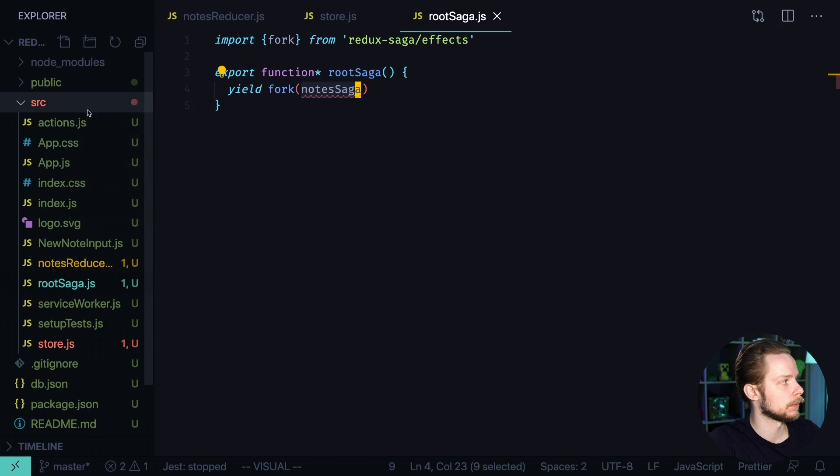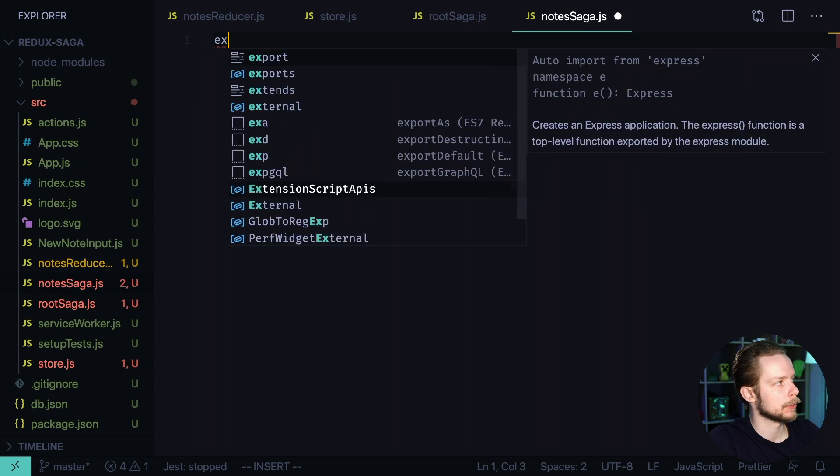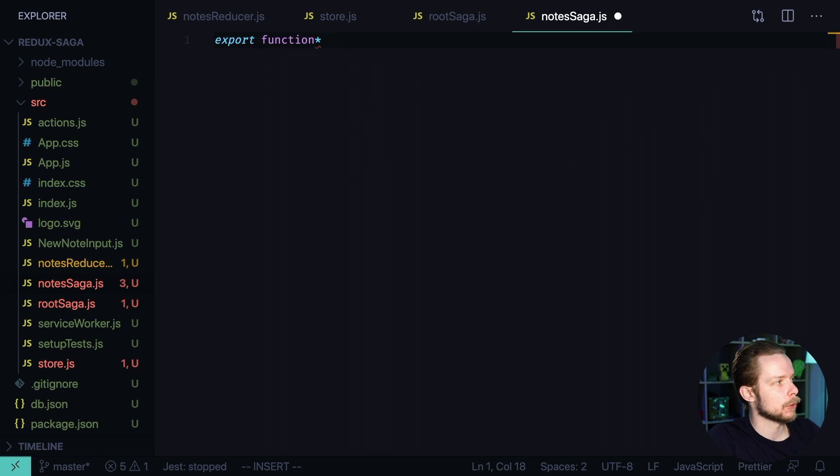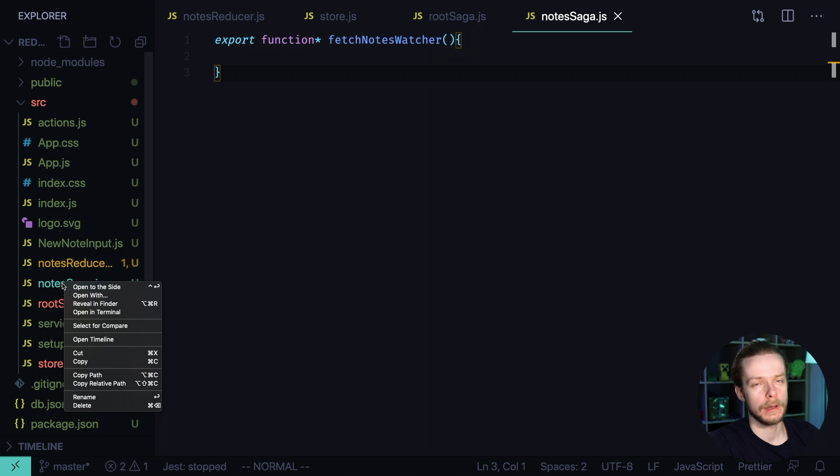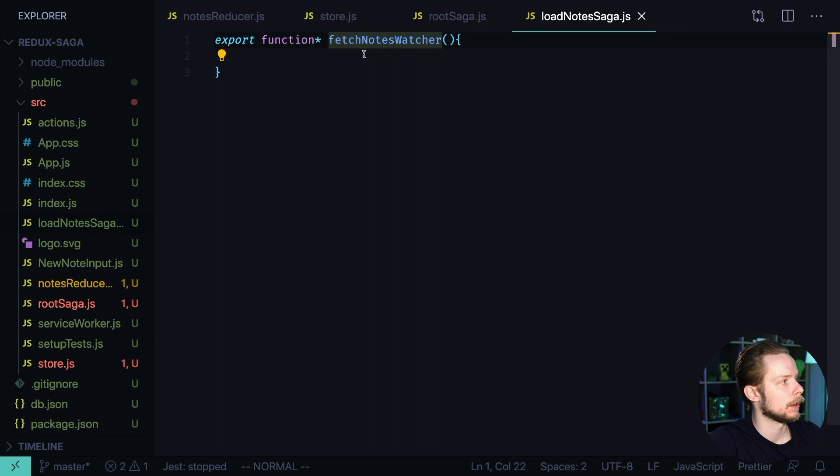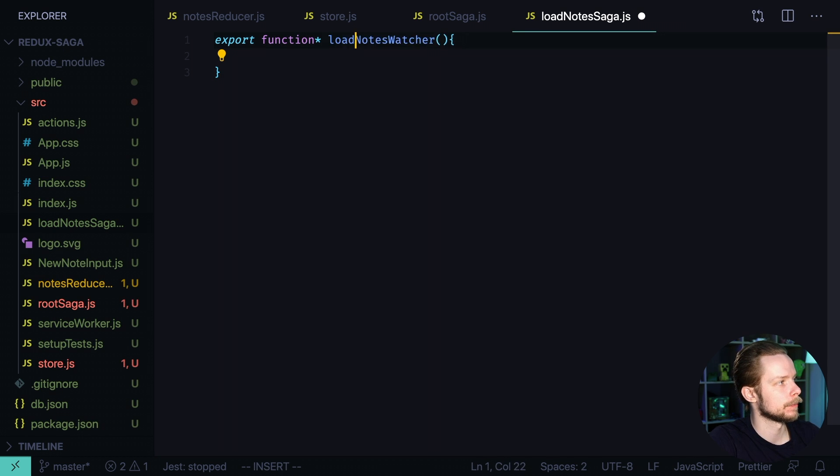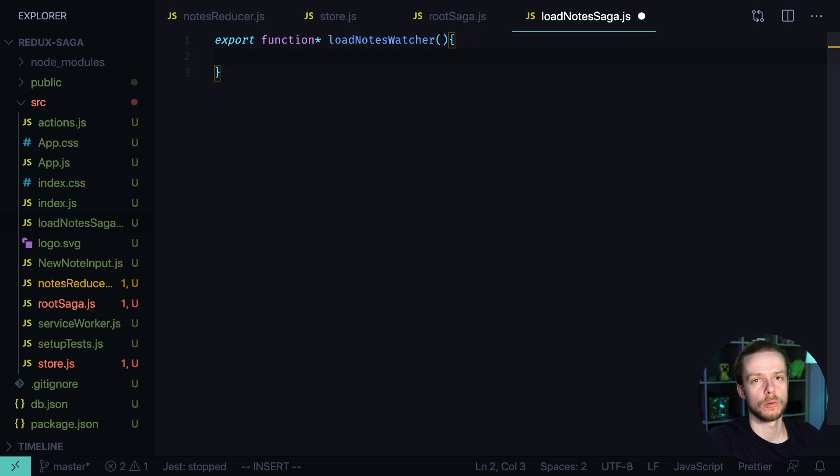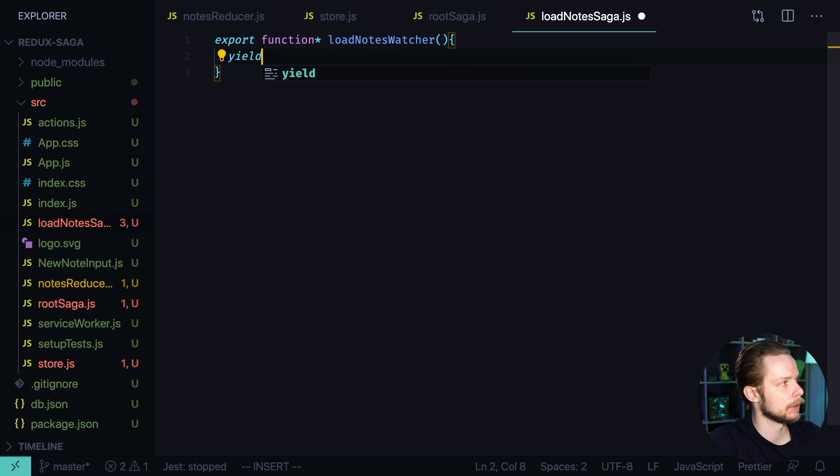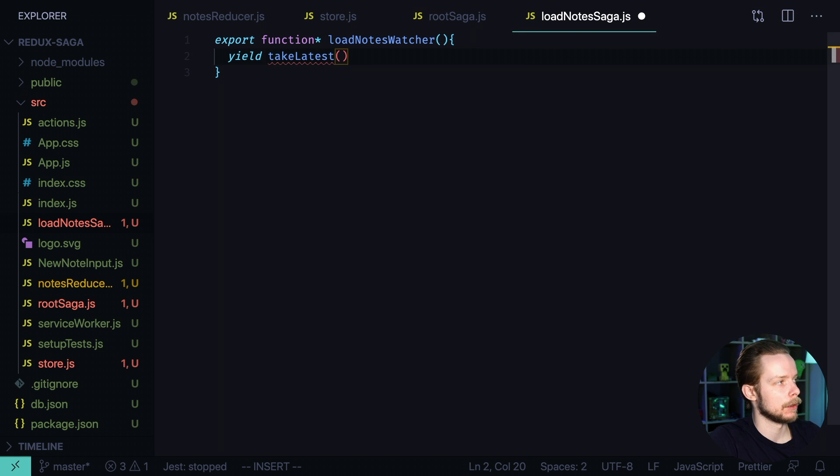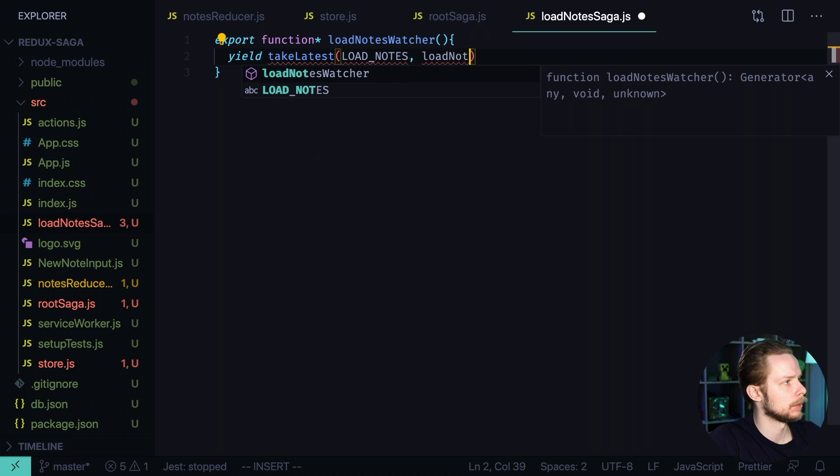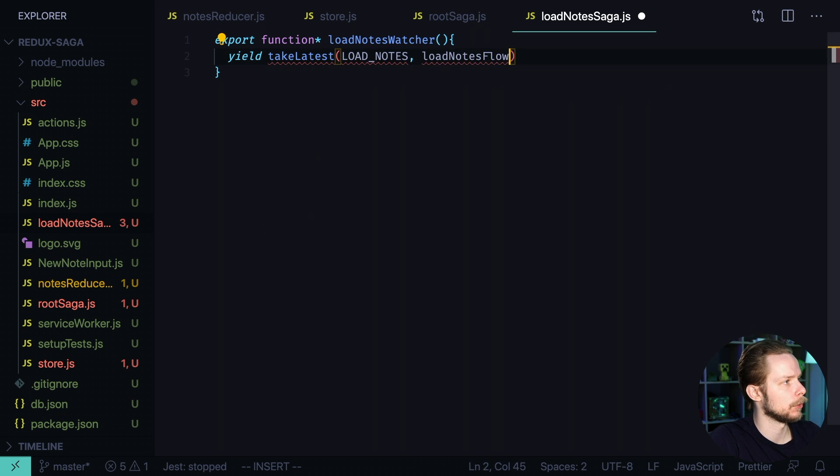Create new file nodes Saga dot JS. Here we export a function that is also a generator function. Let's call it fetch nodes watcher. Actually let's rename this node Saga to load nodes nodes Saga and this watcher we will rename to load nodes watcher. Inside of it we're going to listen to load nodes action using Saga effect and yield statement yield take latest so we will react to the latest load nodes action load nodes and here we will perform a function load nodes flow.